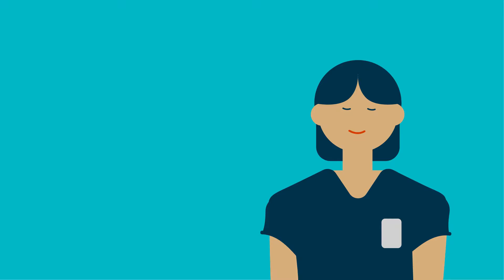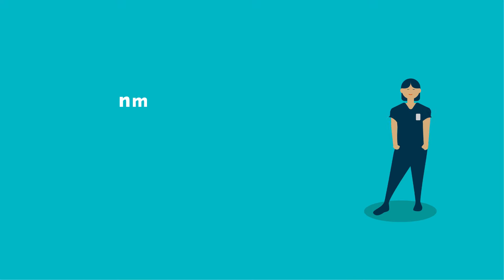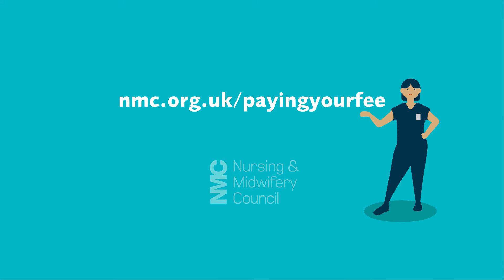And for extra peace of mind, a direct debit will ensure that you'll never miss a payment. Visit nmc.org.uk/payingyourfee to find out more.